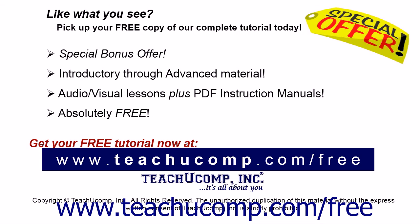Like what you see? Pick up your free copy of the complete tutorial at www.teachucomp.com/free.